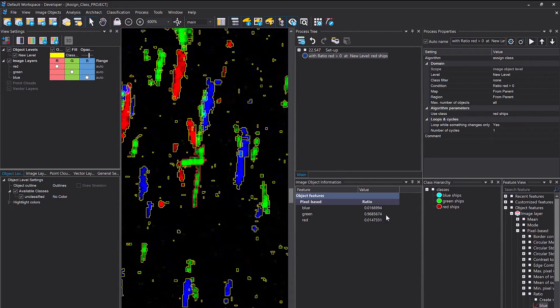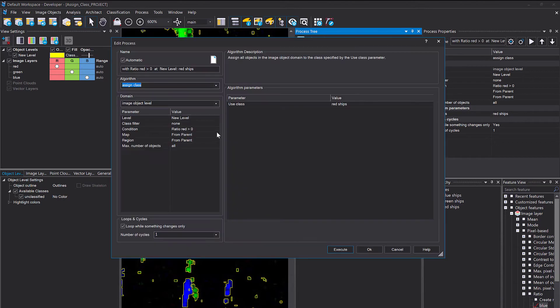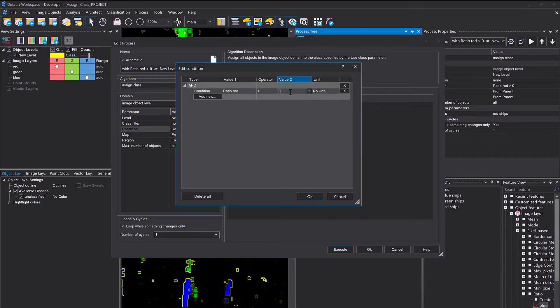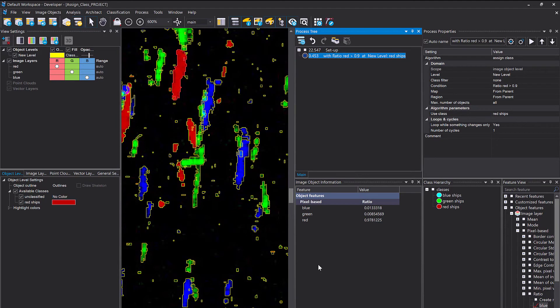Green, again, just to check it, has a high value in the ratio green. And it's very high. It's above 0.9 for those and also for the red ones. So I'm simply going to use a threshold of 0.9. I opened the process, simply double clicked on it. And now I'm going to change the value to 0.9. So if the ratio red is greater than 0.9 in all the objects that are there in our new level, that's the level we created, class filter is none, then classified as red ships.